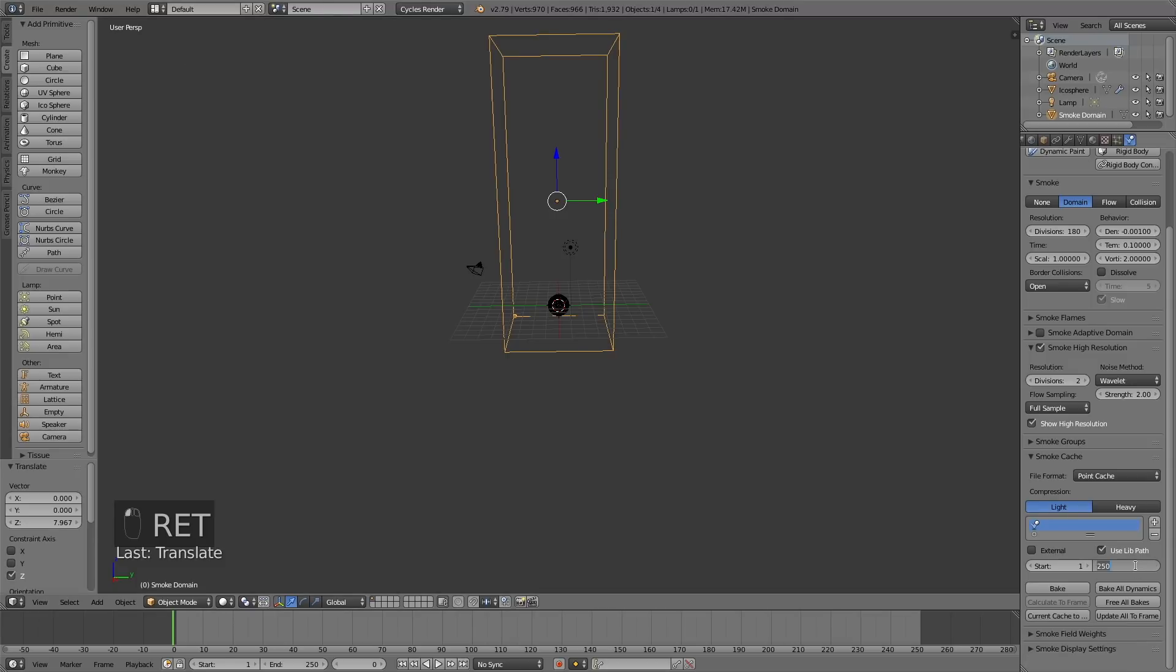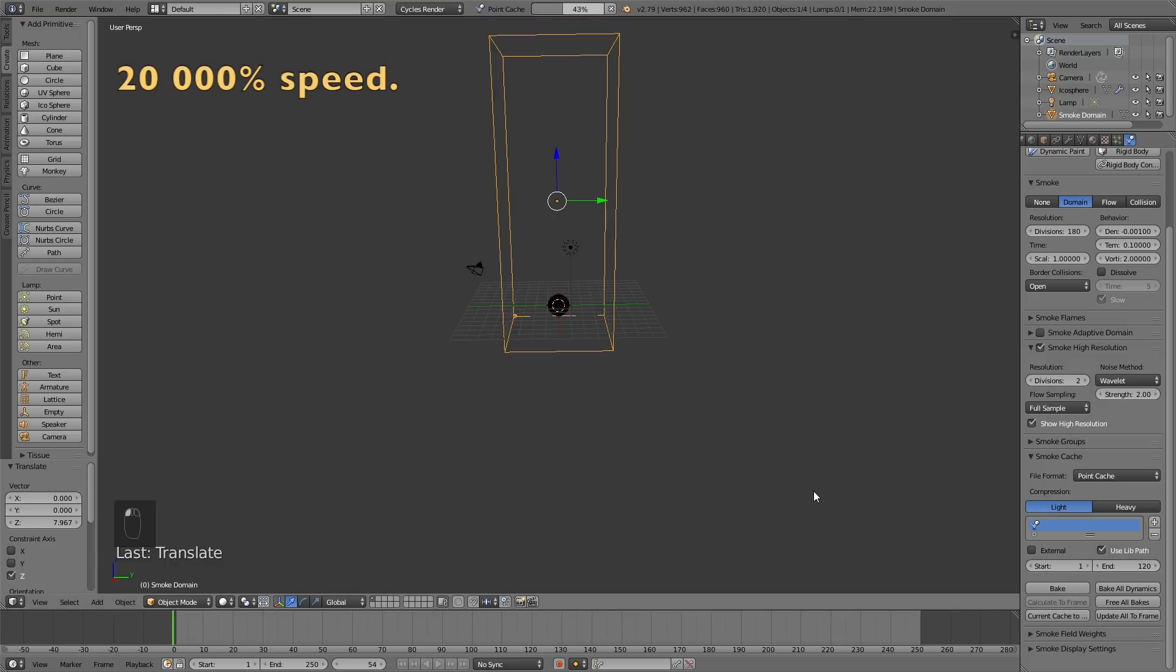Change the end frame to 120 if you want the same result as me, and then click Bake to bake the animation. This is probably going to take a few minutes, maybe like half an hour, but after the baking is done you will have the smoke animation.